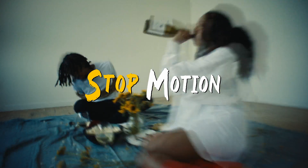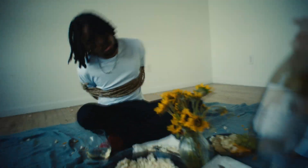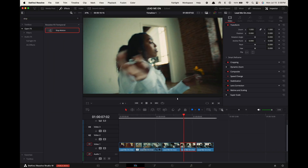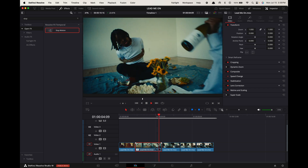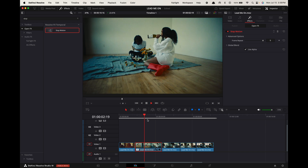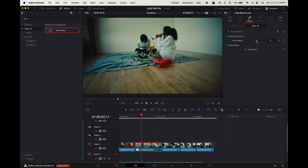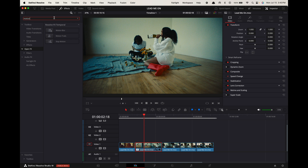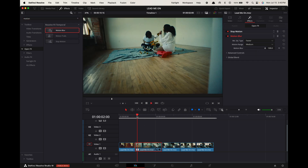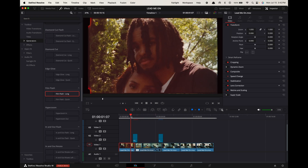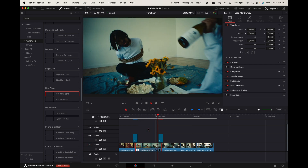Stop motion music video effect. Go to effects, search for Stop Motion and apply it to the clip you want the effect on. Go up to the inspector and increase the frame repeat if you want the motion to lag longer — I like setting mine to three. Then in effects, search for Motion Blur and apply it to the clip. Finally, we'll add in a film flash and a camera shake flash from my clean transitions pack.